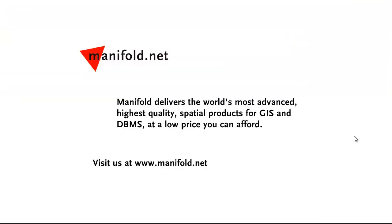Well, that was fun. If you want to see more, visit us at www.manifold.net. As always, Manifold delivers the world's most advanced, highest quality spatial products for GIS and DBMS at a low price that you can afford. Once again, that's Manifold.net. See you soon.